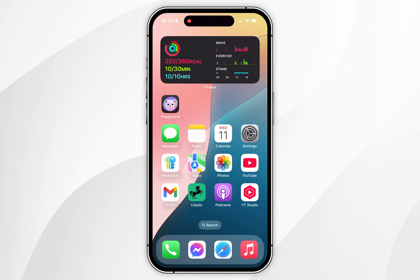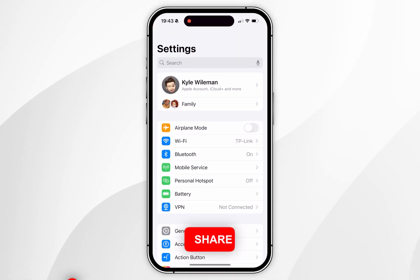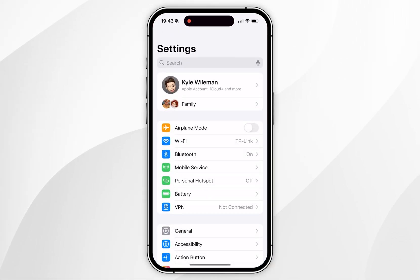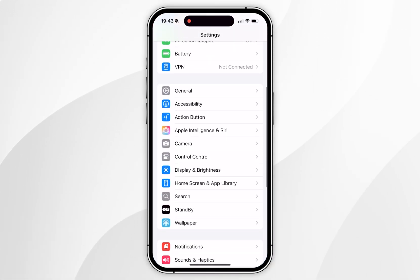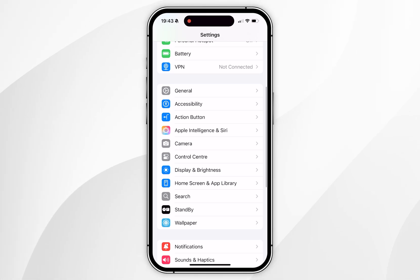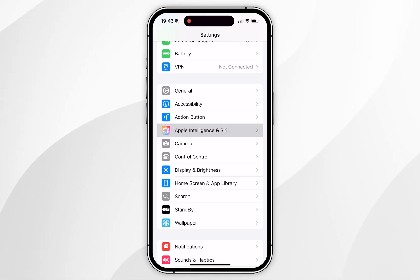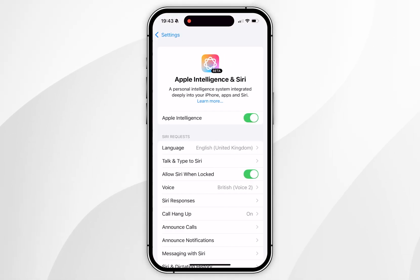The first thing we need to do is open the Settings application, and from here you want to scroll all the way down until you find Apple Intelligence and Siri, and click into that.